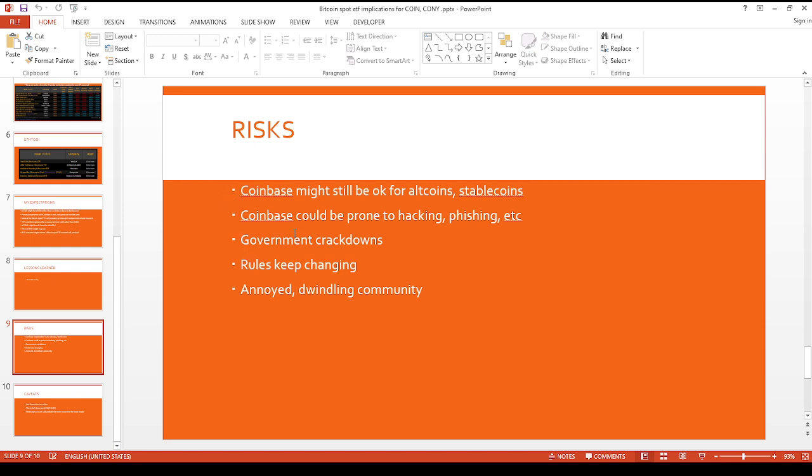And then kind of the bad side is that Coinbase. I've heard a lot of and read a lot of horror stories, like they're prone to hacking, phishing attempts, fake emails and all that kind of stuff. And then hopefully the US government doesn't, I feel like every other day they're trying to badmouth Coinbase. I don't know why, but it's just another nuisance.